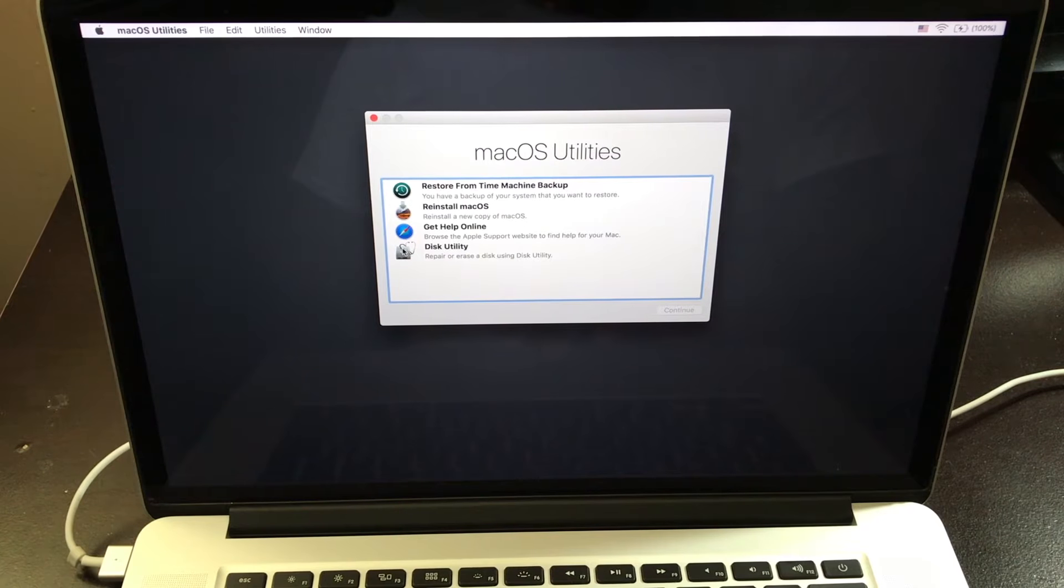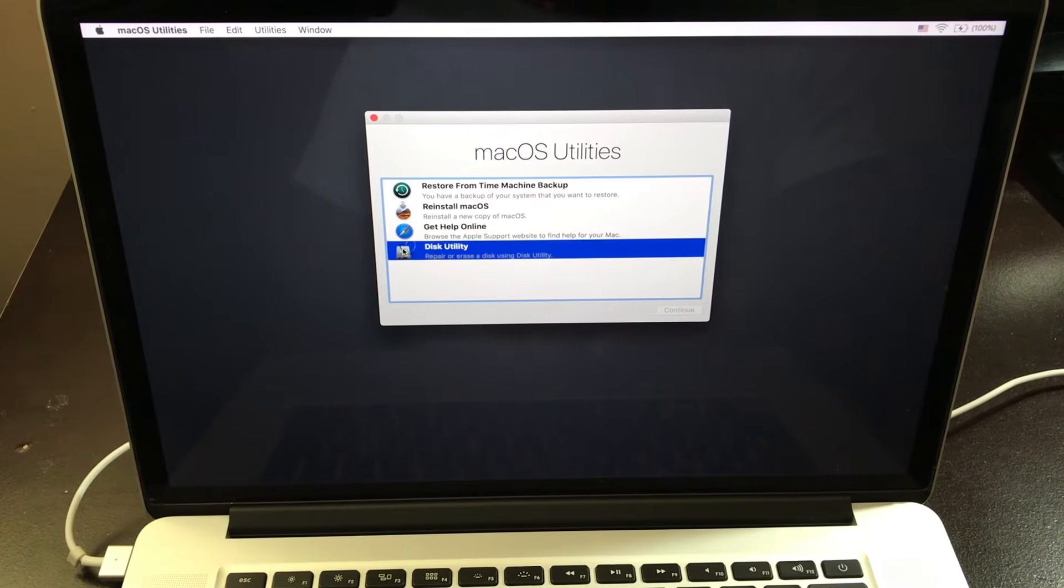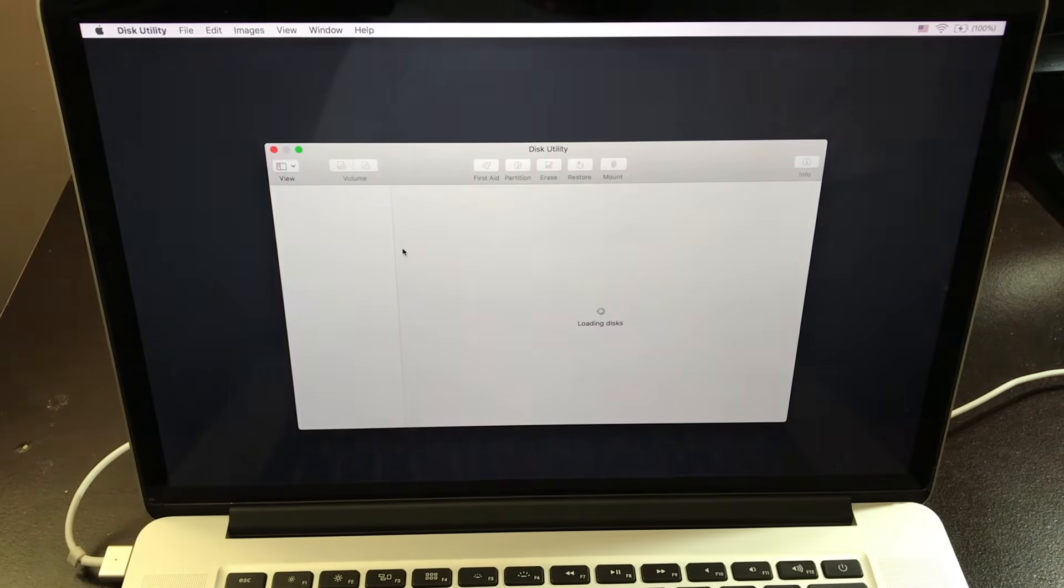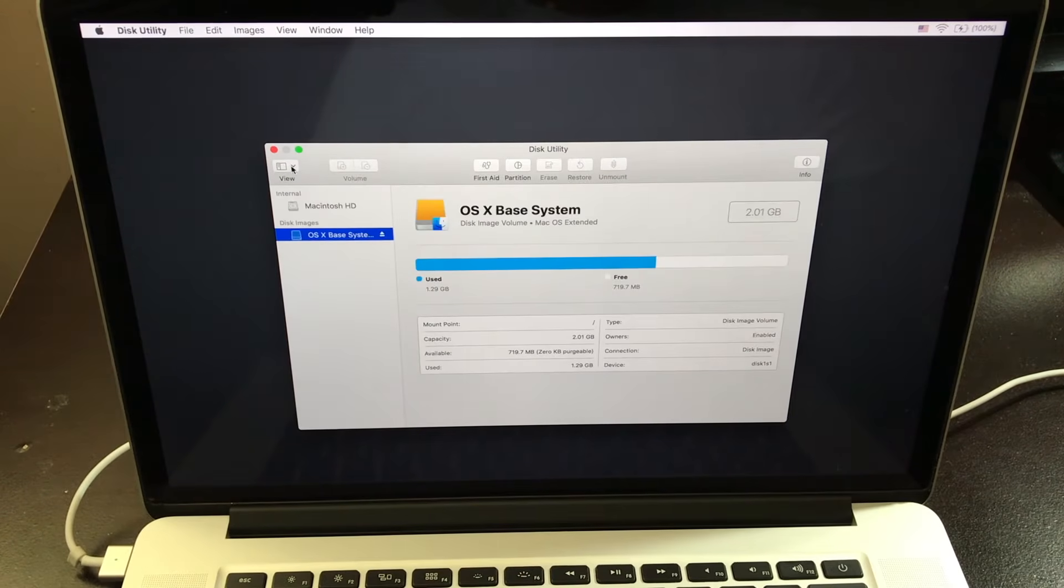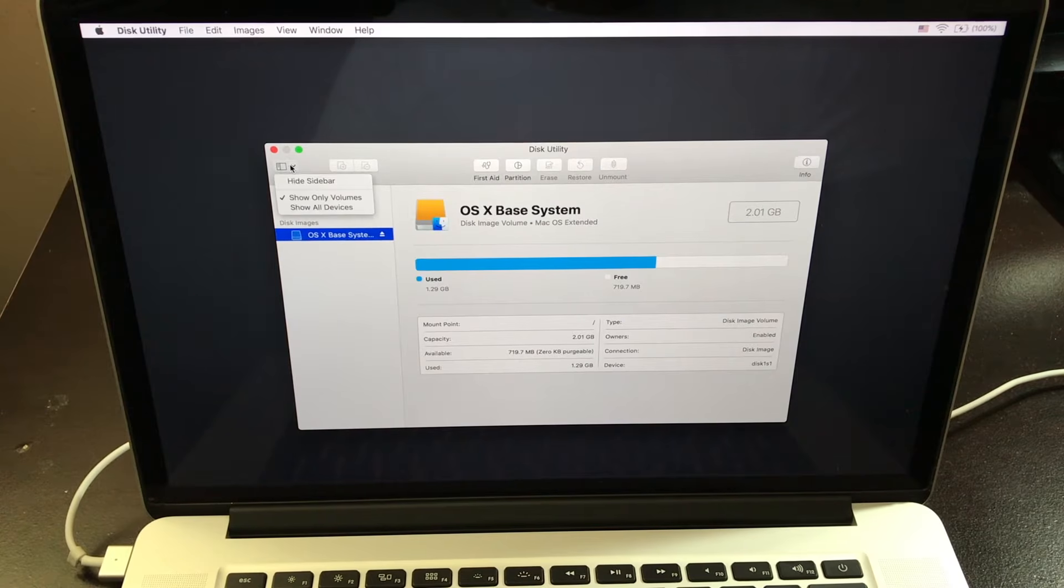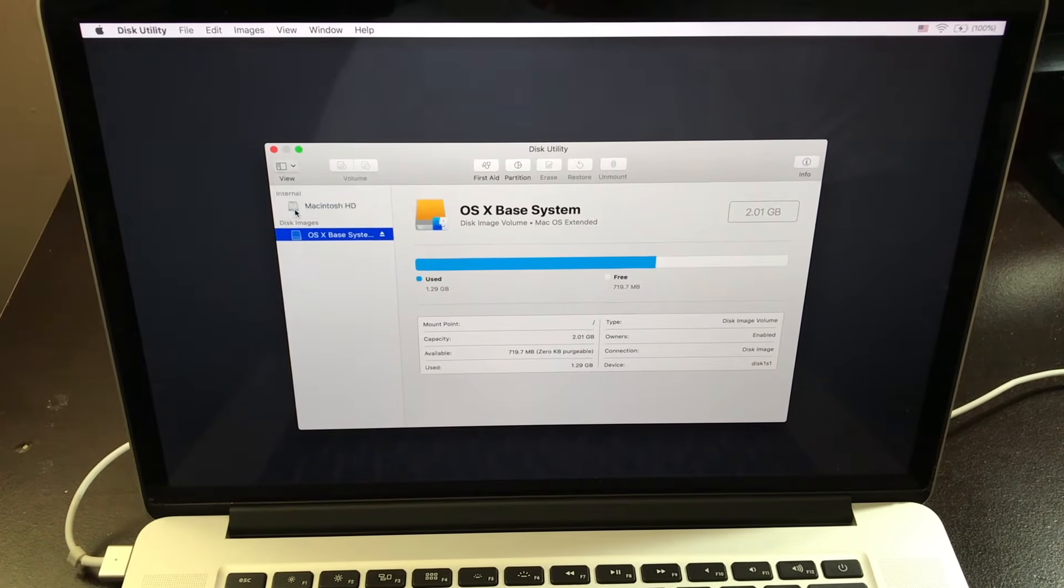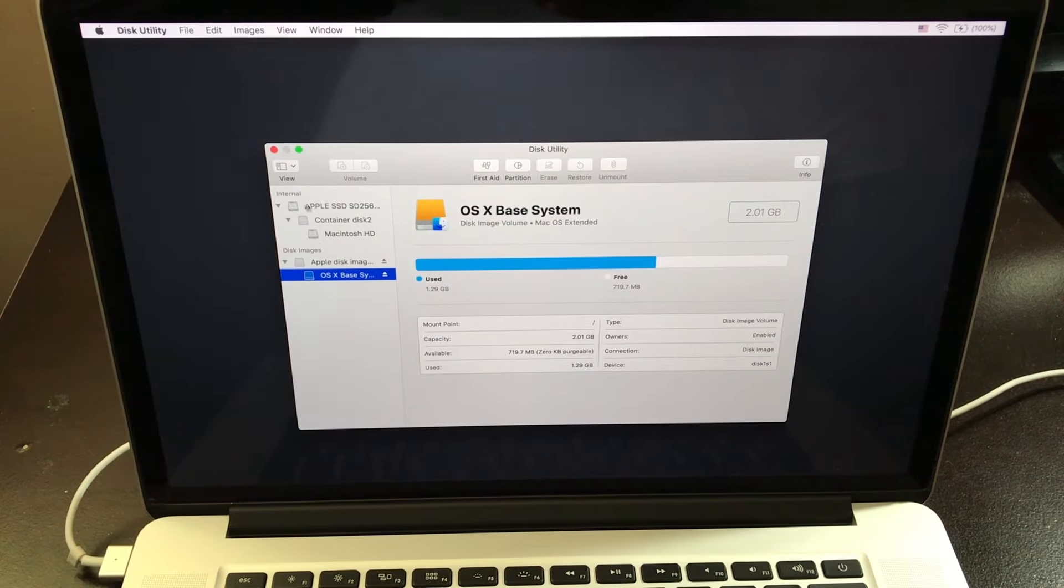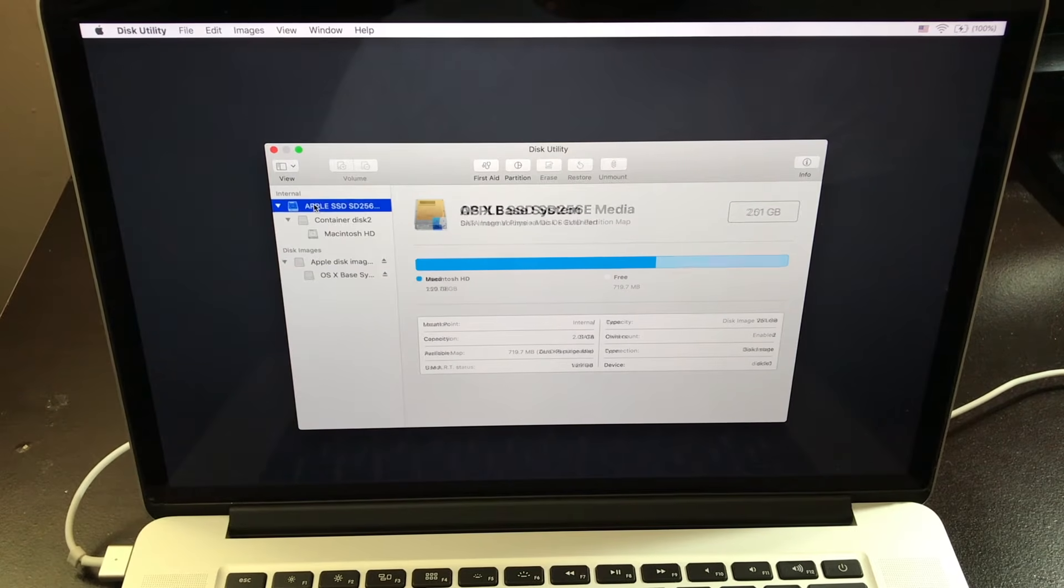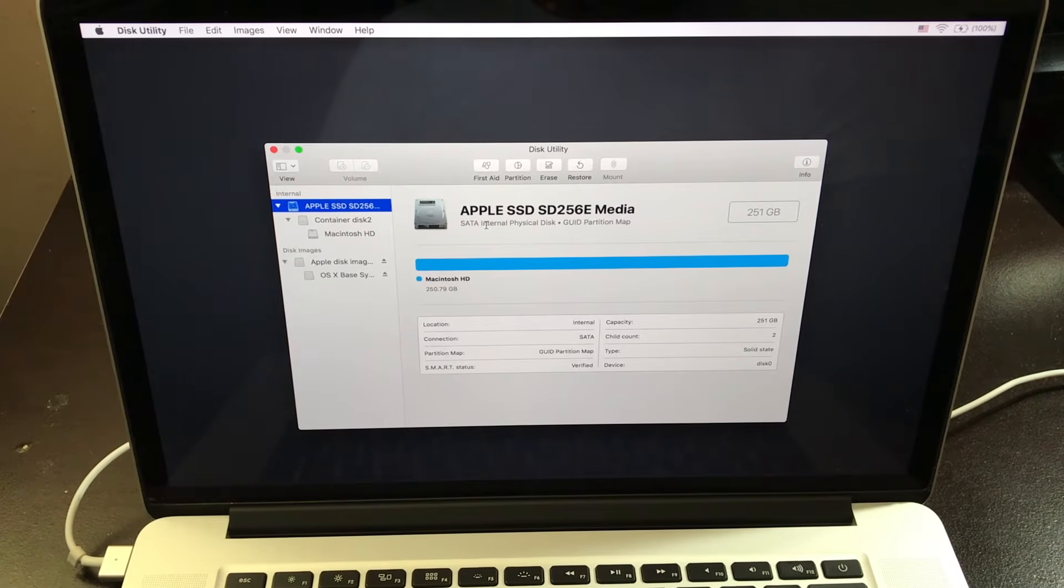Now from here, you want to click on disk utility. Then on the top corner, you're going to have these options and you want to click on show all devices.